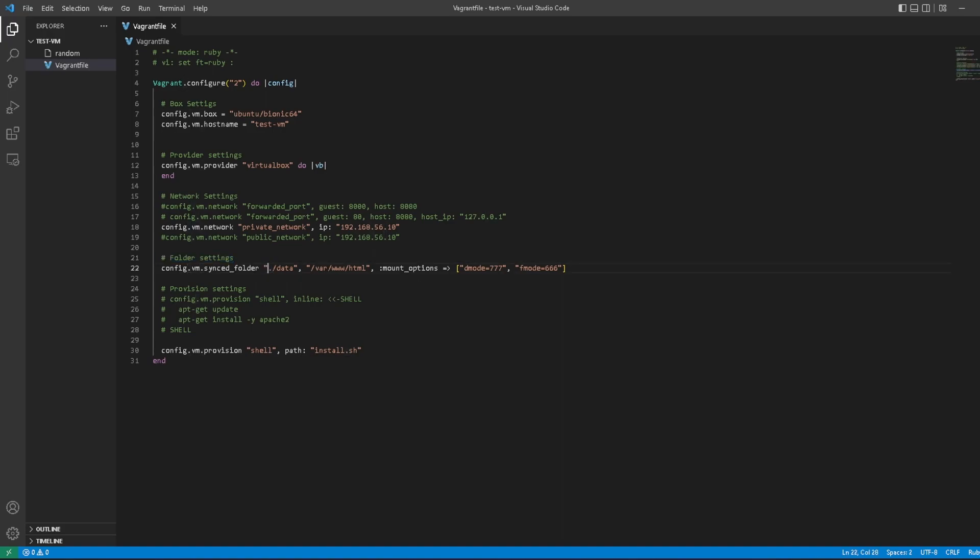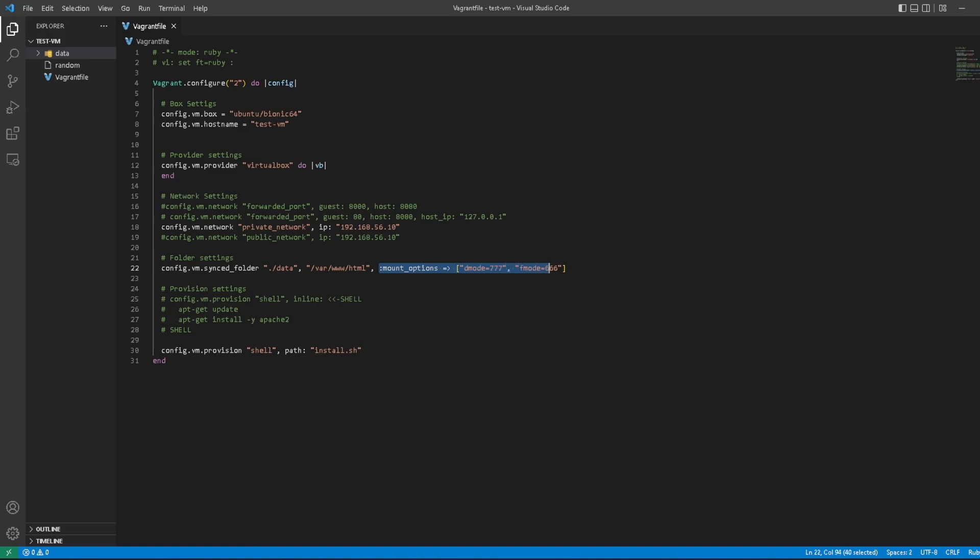The config.vm.synced_folder is set to current working directory slash data, which we do not currently have, so we should make that. We have a data folder which is where we're going to house all of our installation scripts, any zip folders, any binaries we want to put on the machine as it boots up.